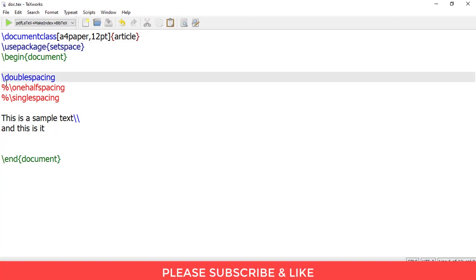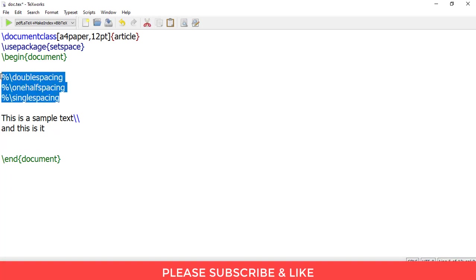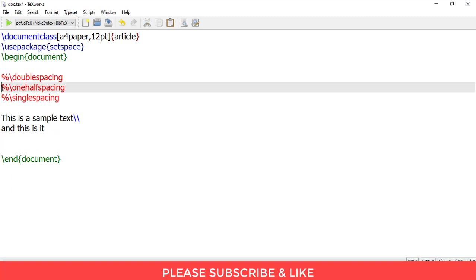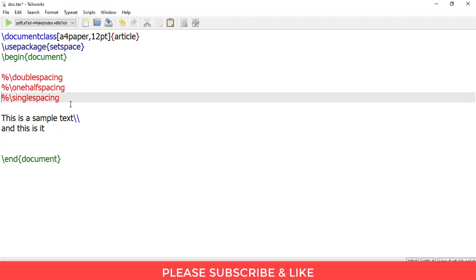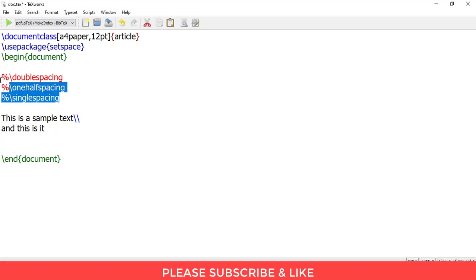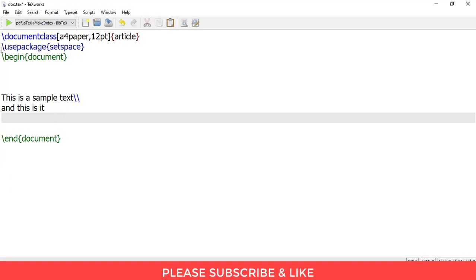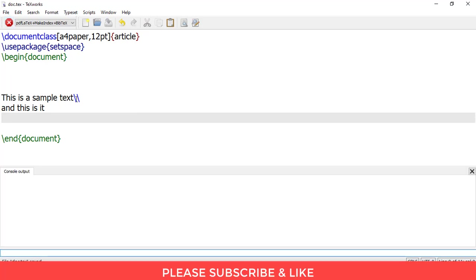So for the time being let's just remove these three codes. I am putting in a percentage sign in front of them. This deactivates these commands. And so this would basically be the document as it is. So let me just run.